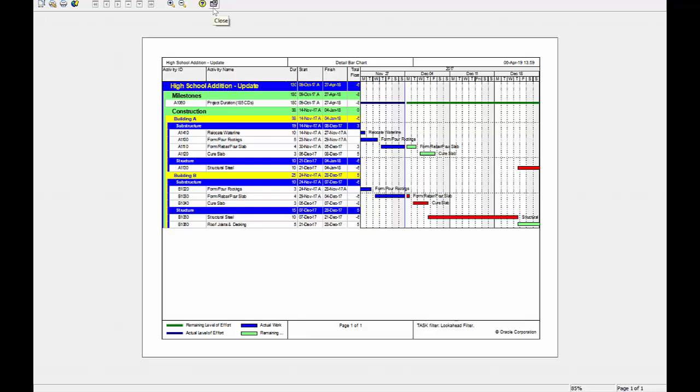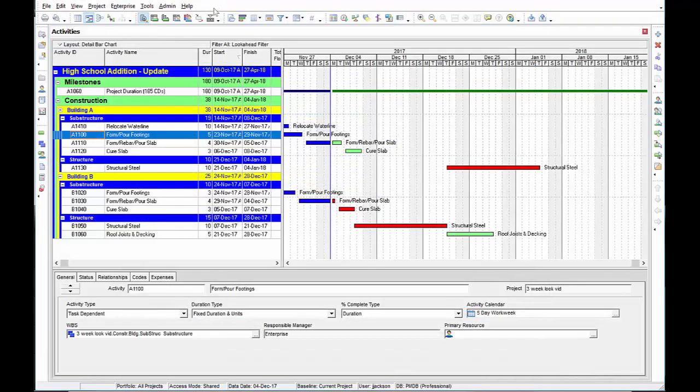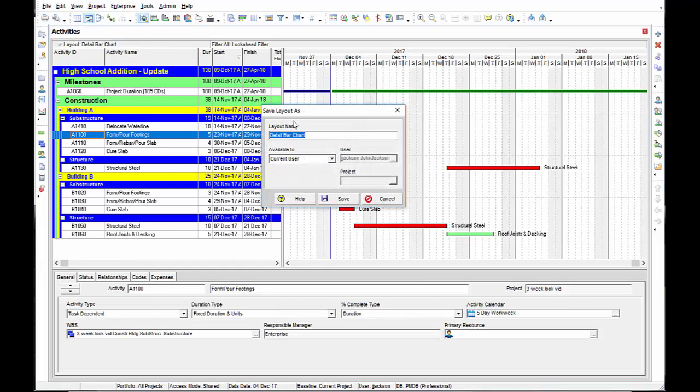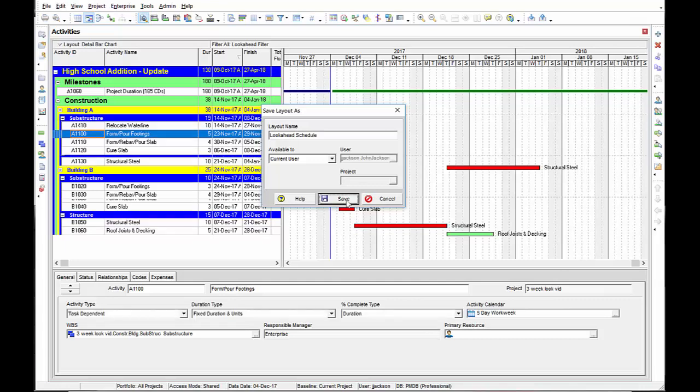Let's save that as a layout. I'm going to close this. Set view layout. Save layout as look ahead schedule. Save it. And now I can open and switch back and forth from various layouts.